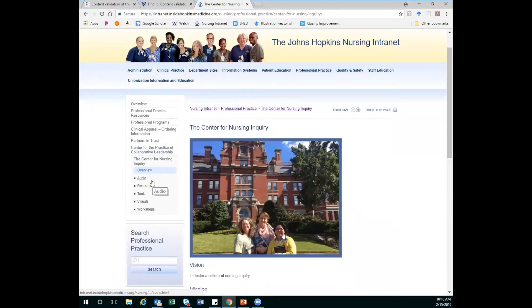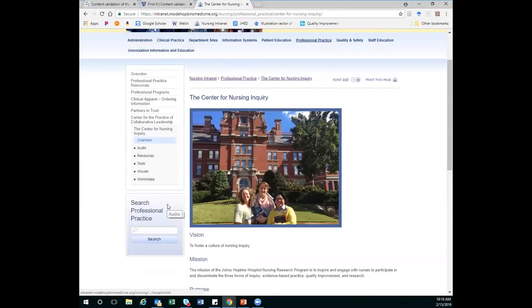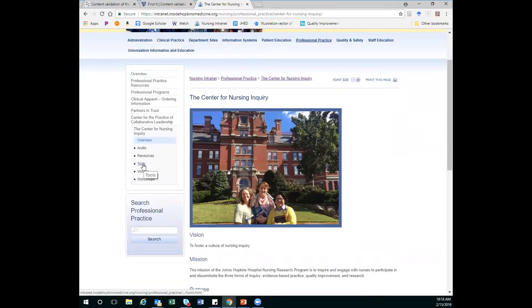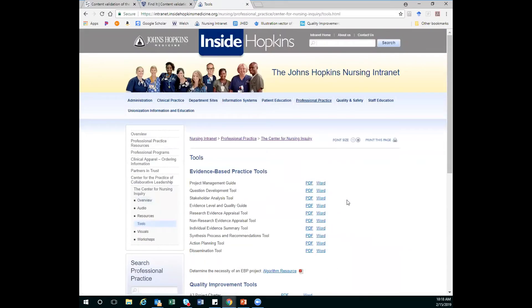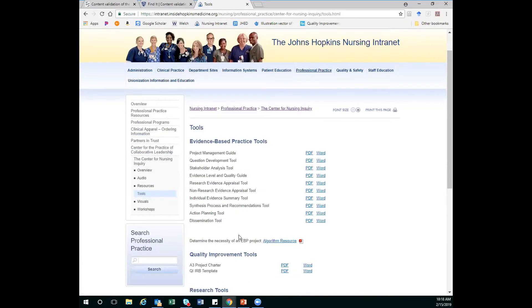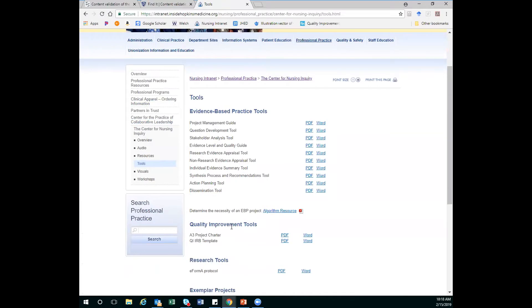And then I'm given a couple different pull-down menus, but I want to go to Tools. And this is great because it gives me all the tools from the evidence-based practice book and model here on the top, but I'm also able to scroll down and look if I need any quality improvement tools or any research tools. So this is a great place to find a lot of different resources.